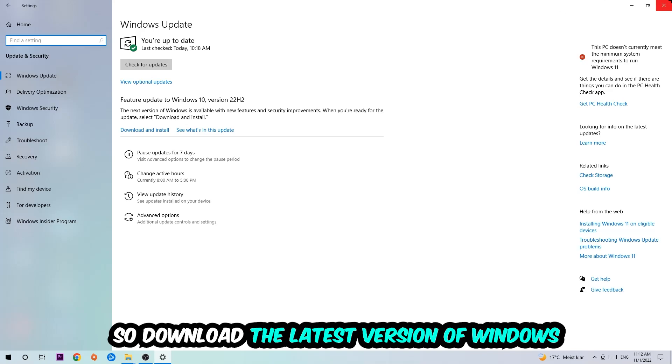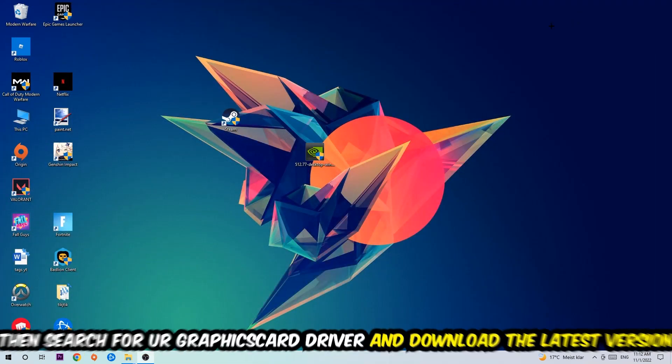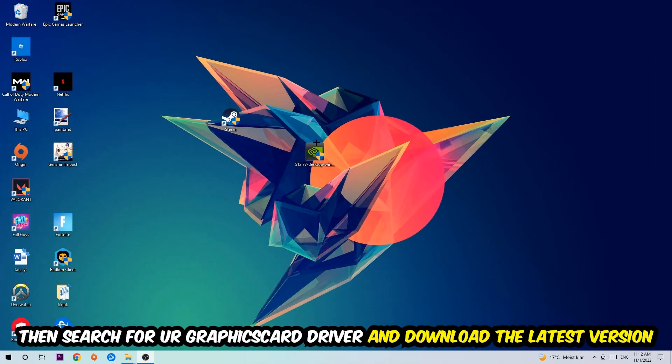Search for your graphics card driver application on your PC or your browser and download the latest version of your graphics card driver, just to provide the best possible performance in general for your PC.